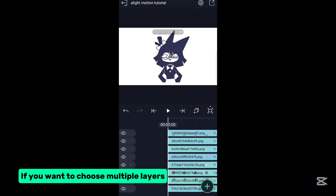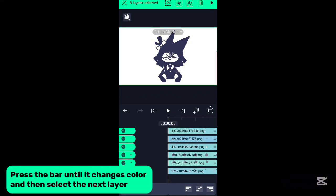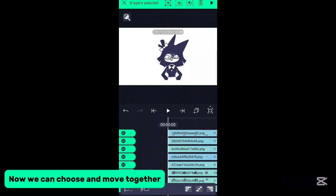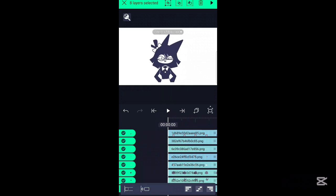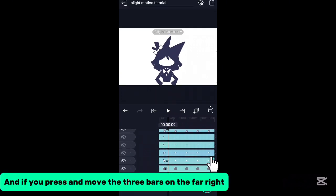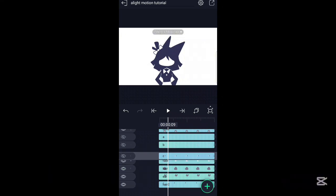If you want to choose multiple layers, press the bar until it changes color, and then select the next layer. Now we can choose and move them together. And if you press and move the three bars on the far right, you can move the layers like this.